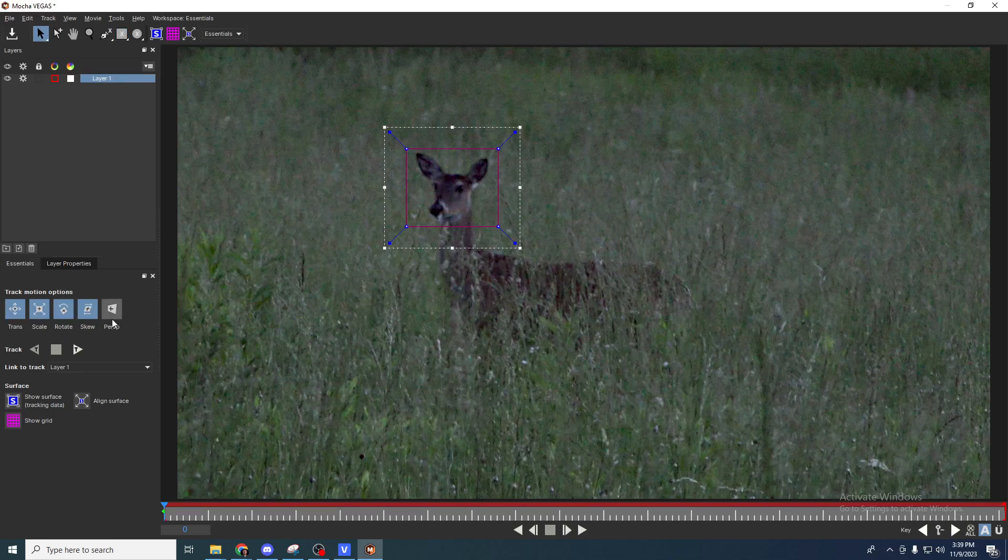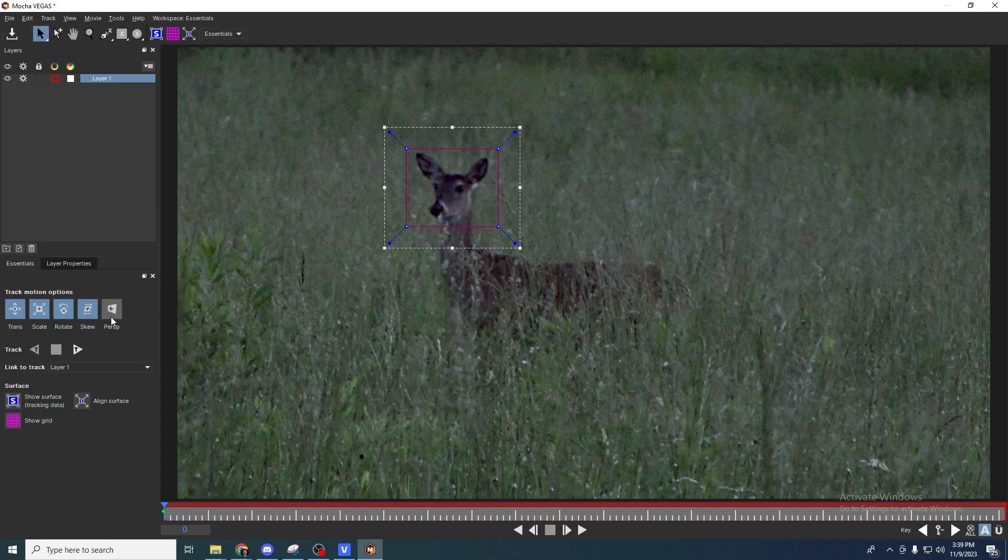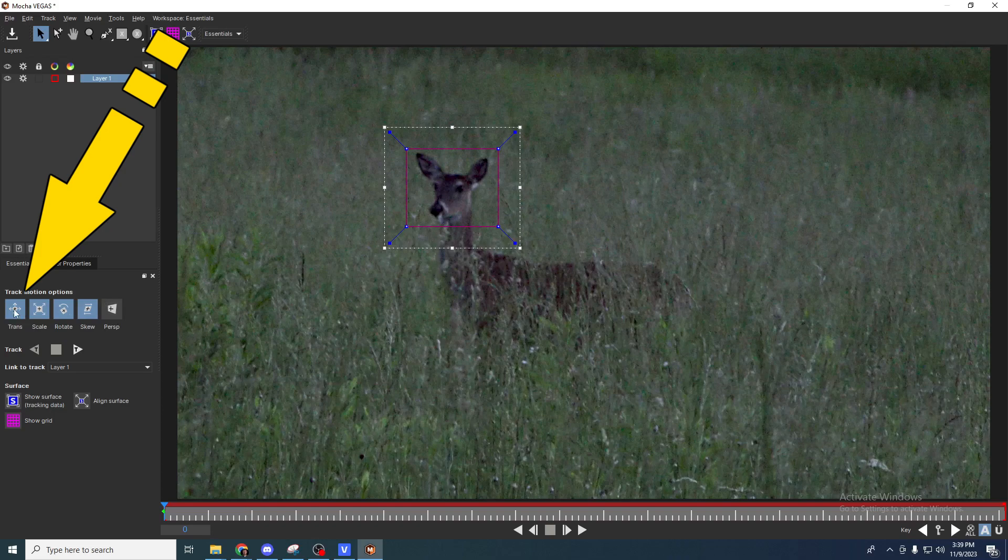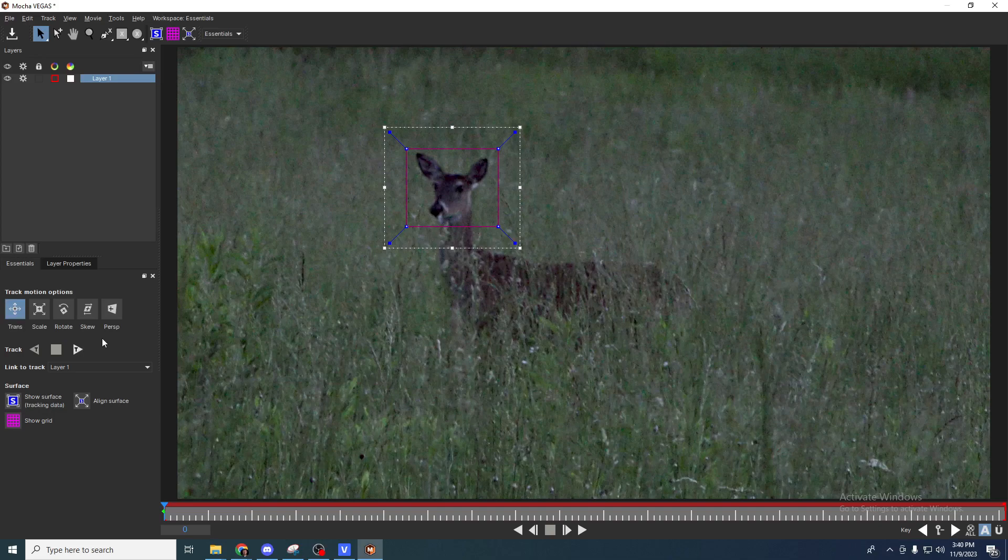We're not going to do perspective or skew. What we are going to do is a translation track because the only real problem here is there's not a warping or turning of the camera. The camera is actually staying pretty straight. It's just very far away.